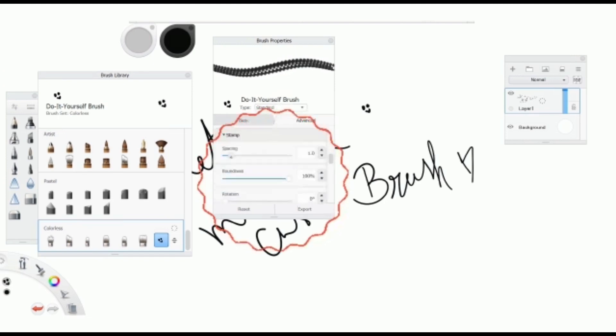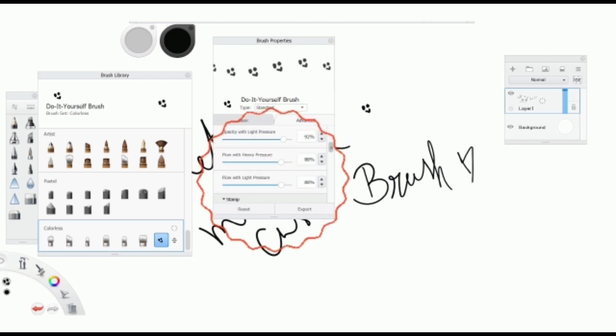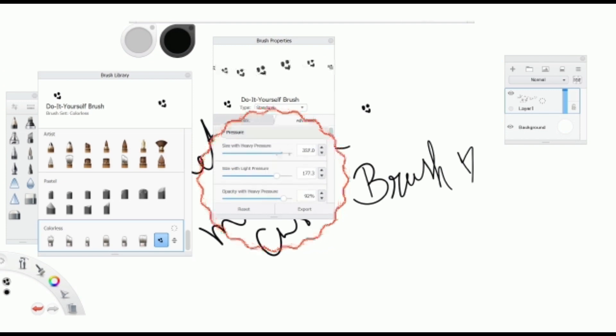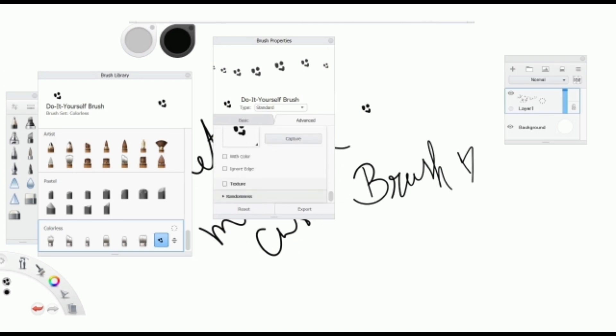You can change different settings in Brush Properties, like Size, Opacity, Spacing. Yay, now you have a new brush.